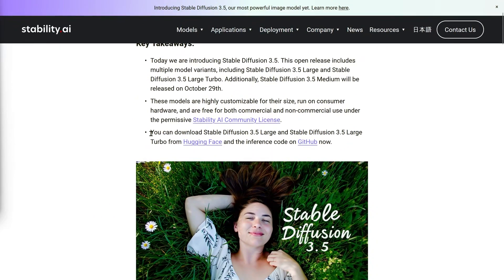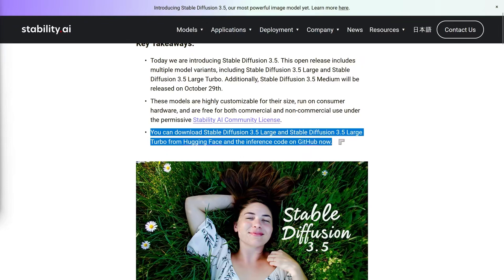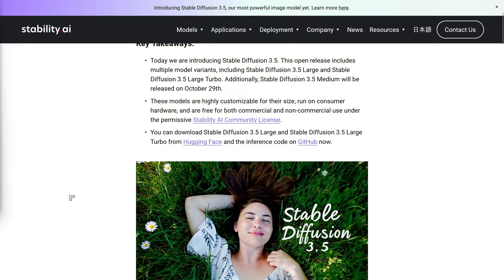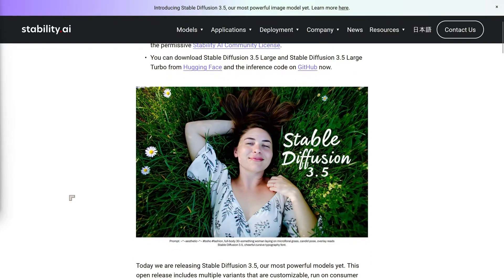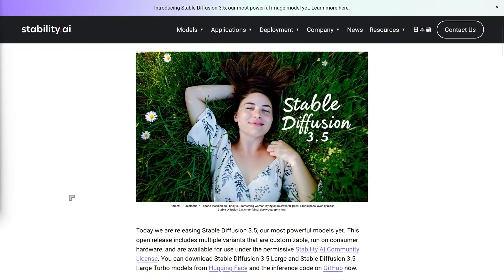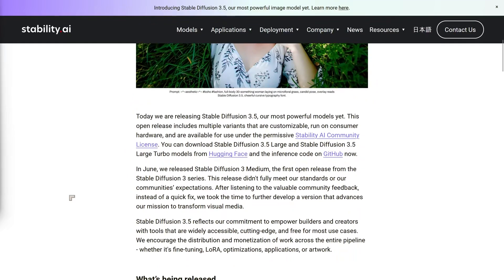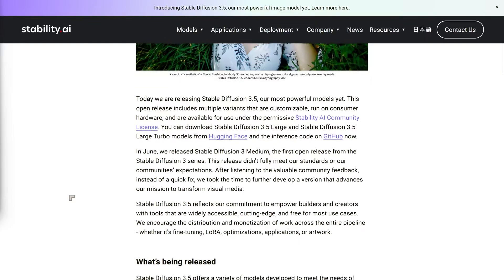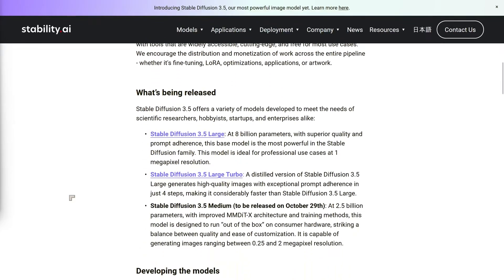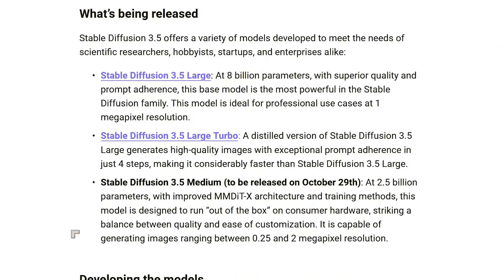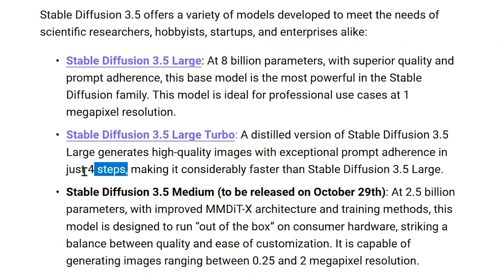First up, we've got Stable Diffusion 3.5 Large and the Large Turbo version. These models are available for download right now on Hugging Face, and you can grab the inference code from GitHub too. The Large model, with its 8 billion parameters, is aiming to be the workhorse here — big, powerful, and ideal for generating 1-megapixel images. The Turbo version is basically the Large model's faster cousin, delivering high-quality images but in fewer steps. So if you need to be quick, Turbo might be your pick.